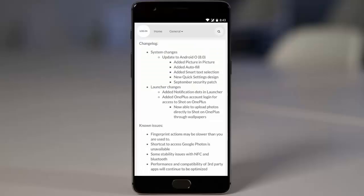The known issues listed include: fingerprint actions may be slower than usual — though for me the fingerprint scanner is working as fast as in the previous build. A shortcut to access Google Photos is unavailable. There are also some stability issues with NFC and Bluetooth, and performance and compatibility of third-party apps will continue to be optimized. Since this is the first open beta build, these issues should be fixed in coming builds. For me, this ROM has been as good as a daily driver.